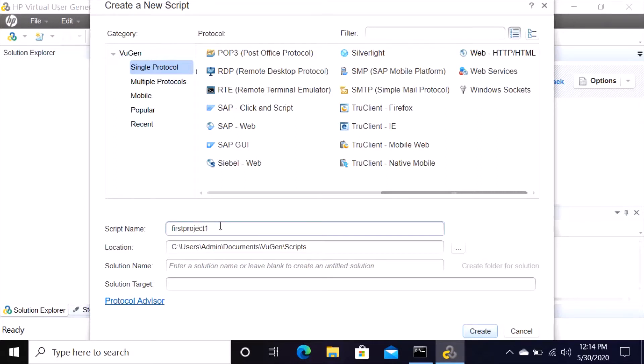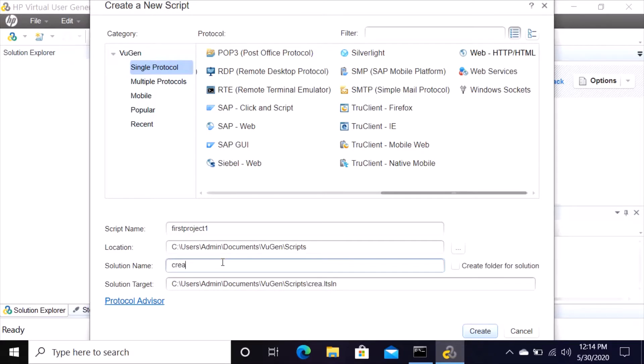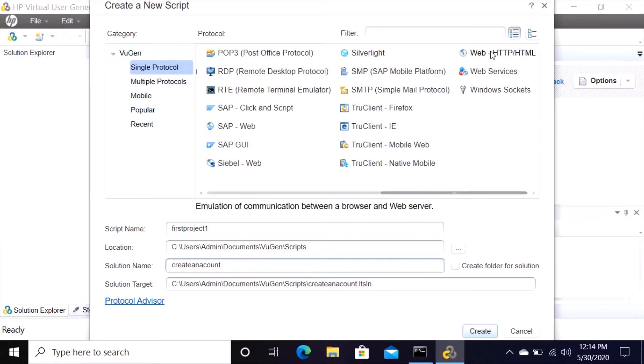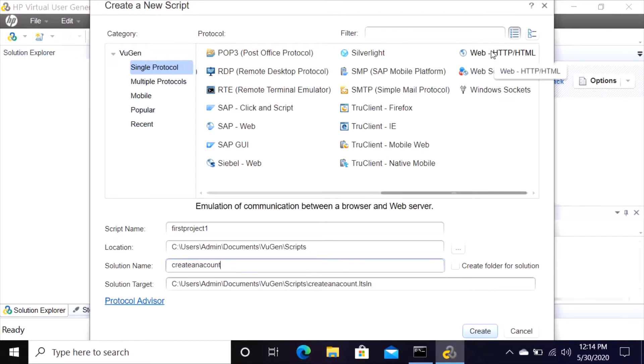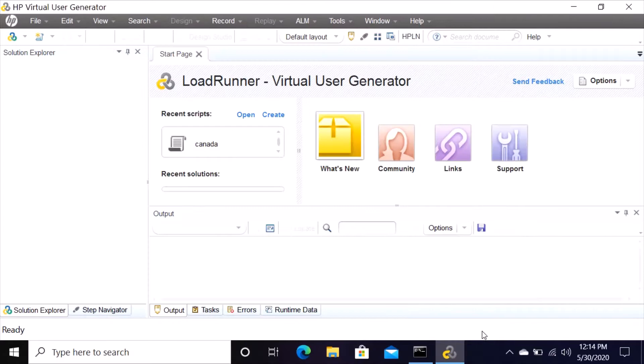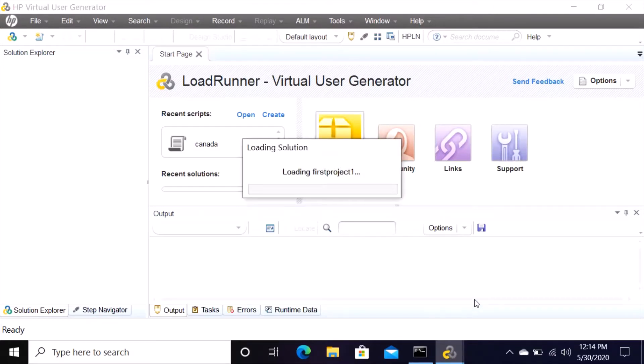First project one, then enter solution name. Solution name we can say create an account, and then up here towards the far top right hand corner, click on Web HTTP HTML. It highlights itself and then go down to the bottom and click on create.